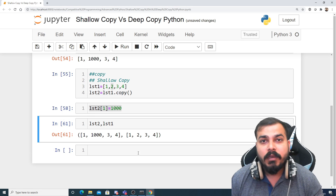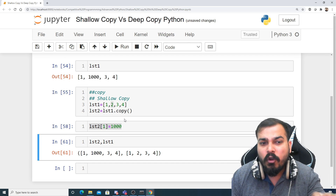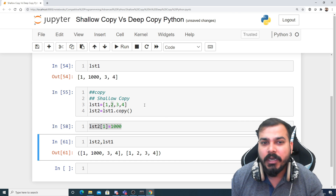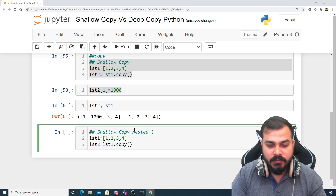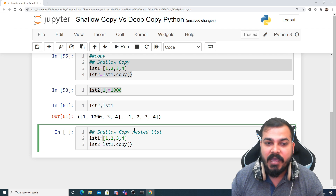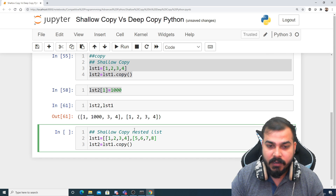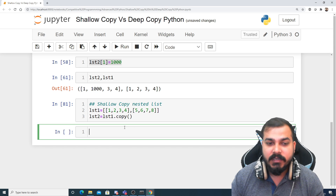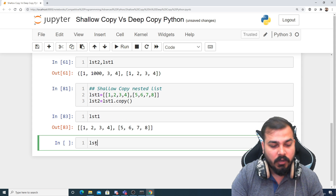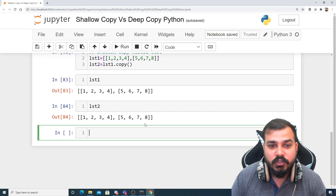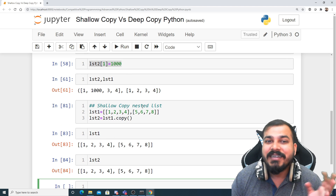Now, if I create a nested list, the shallow copy definition we just discussed will change a little bit. Let me show you an example — a shallow copy with respect to a nested list. Suppose I create a nested sublist, something like [1, 2, 3, 4, [5, 6, 7, 8]]. Once created, here is my list1 and here is my list2.